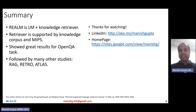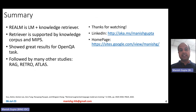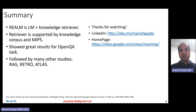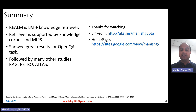REALM is basically just a language model along with a knowledge retriever component. The retriever is supported by a knowledge corpus — Wikipedia in this case — and the fast approximate nearest neighbor search algorithm called MIPS. They showed great results for the open question answering task. This paper is super important because it was followed up by many other studies — RAG, RETRO, and ATLAS — which we will discuss in the next few videos. Thank you.